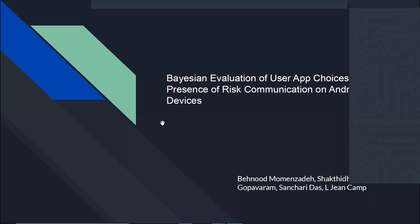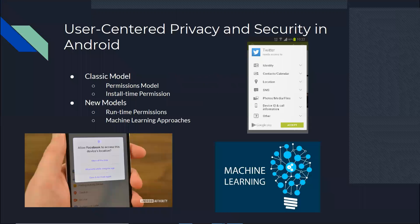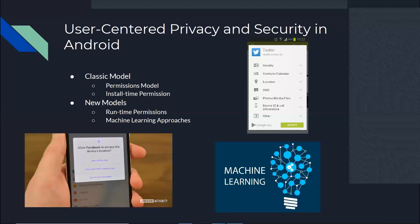As the name of the project suggests, this project is about the security and privacy in Android. So I wanted to briefly talk about the security and privacy model in Android, especially when users are involved. The classic model that we had was when users wanted to install an app, permissions would be shown, as you can see in the top right picture, all the permissions would be shown and the user would accept or reject it. If they rejected a permission, they wouldn't be able to install the app.